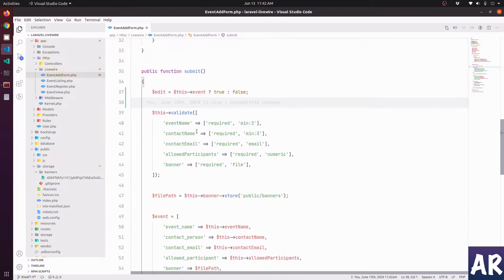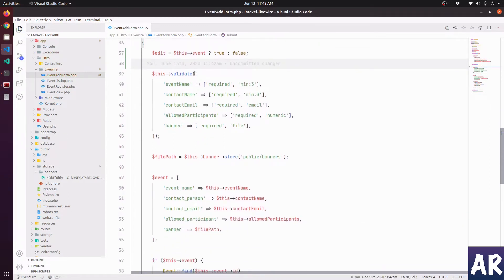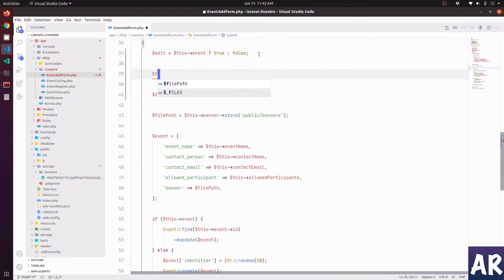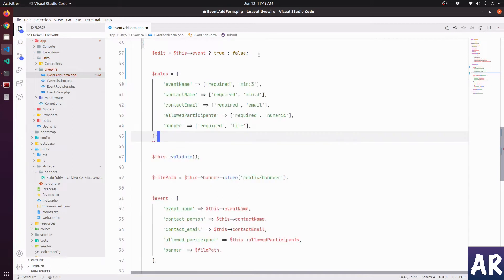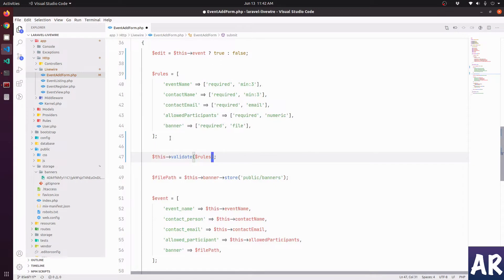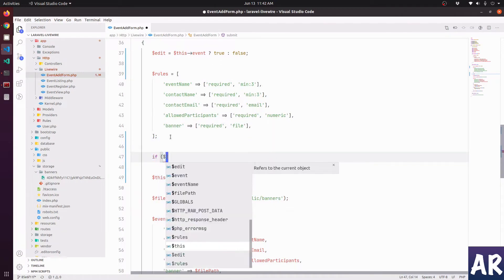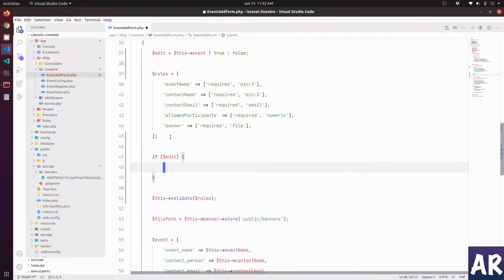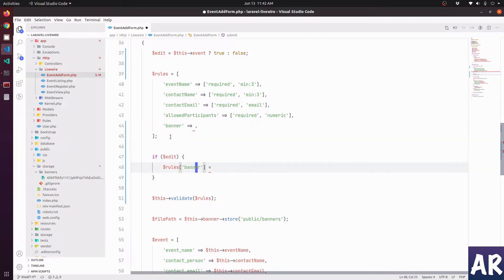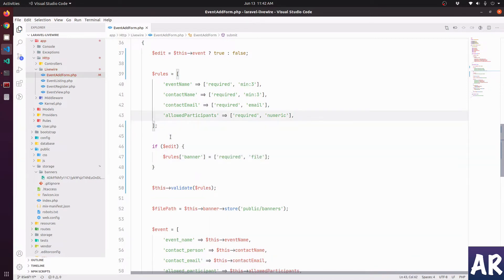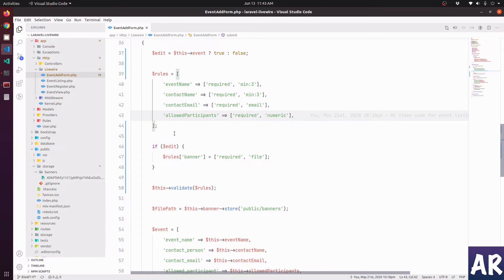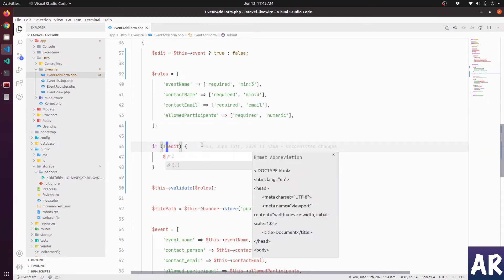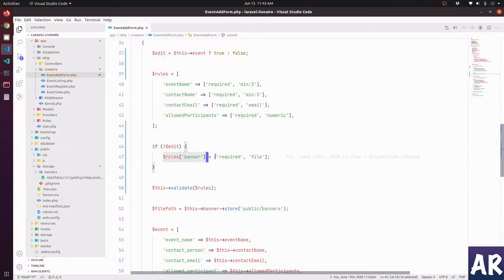Now what I would like to do is take this entire thing and make it an array, push it here, and we will have a condition which is if dollar edit, then dollar rules banner should be equal to this. And we get rid of this rule. So we have now a conditional validation rule with us where if it's an edit, or actually no, if it is not an edit, we will make sure that the banner is required.